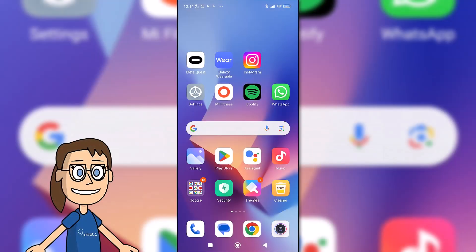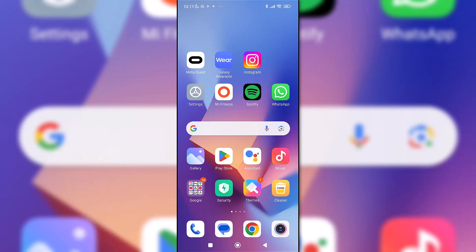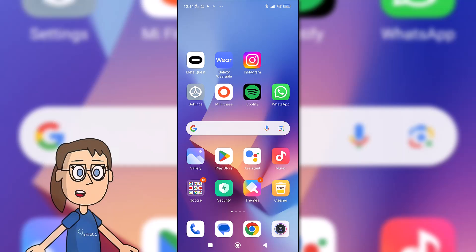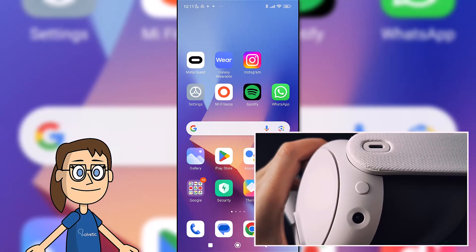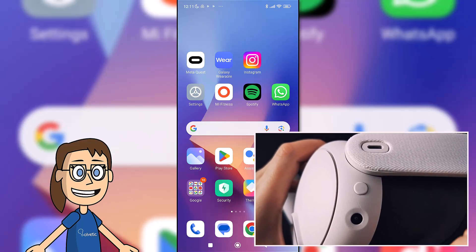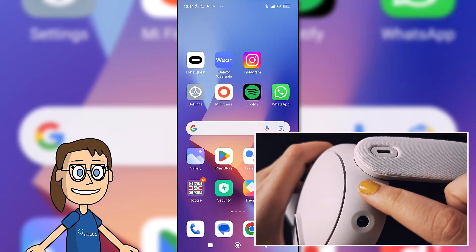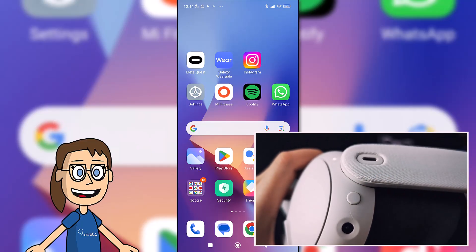Today in Solvetic we will see how to connect MetaQuest 3 to phone. The first thing will be to turn on our headset with the white button on the side. We will see a white light that indicates that they are on.